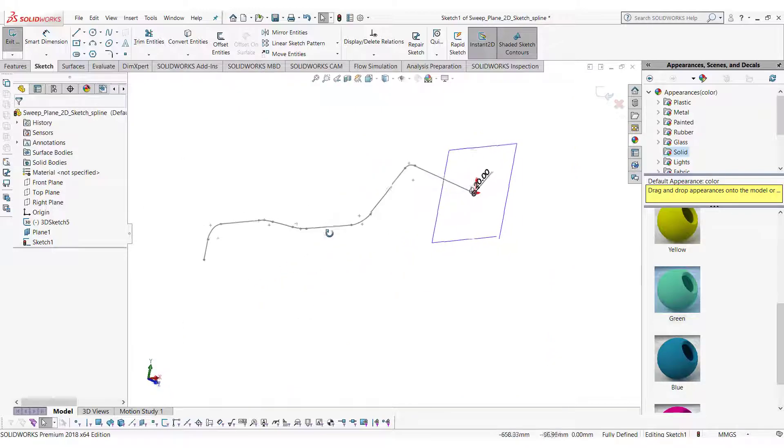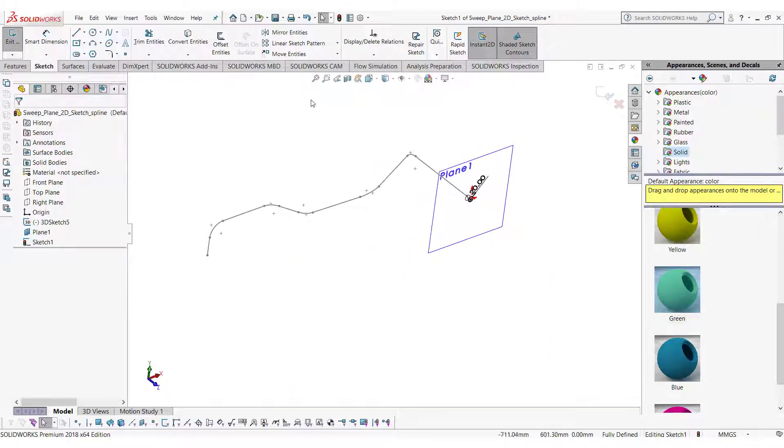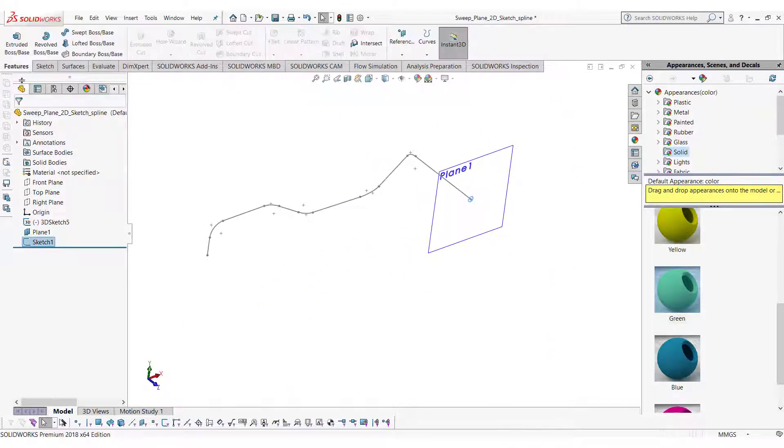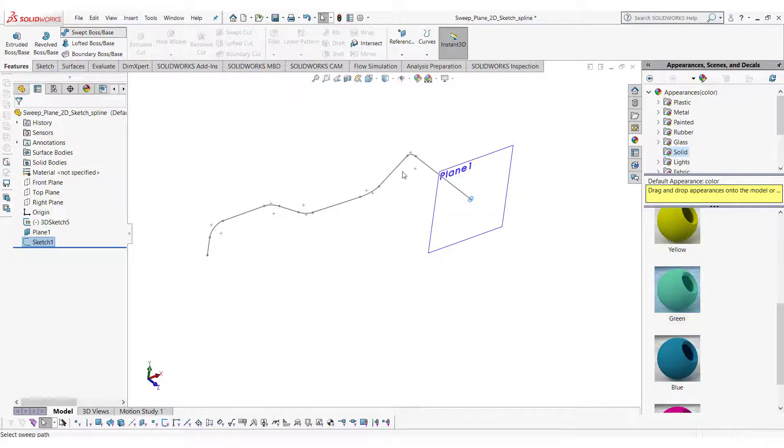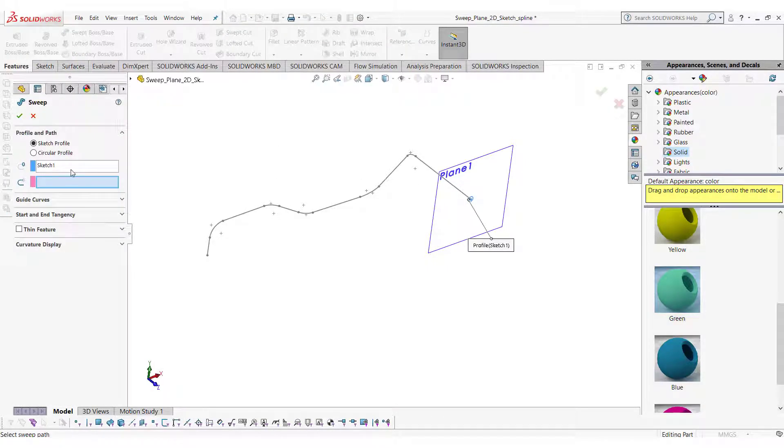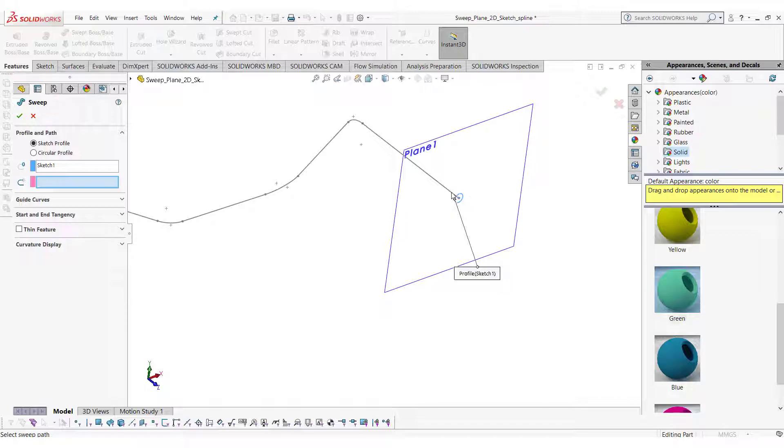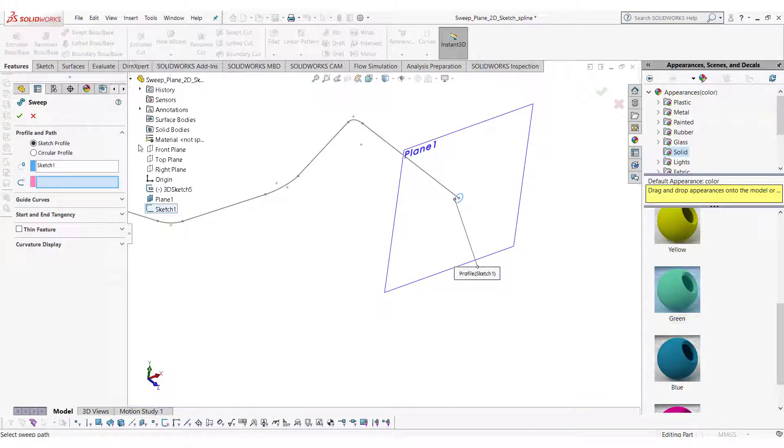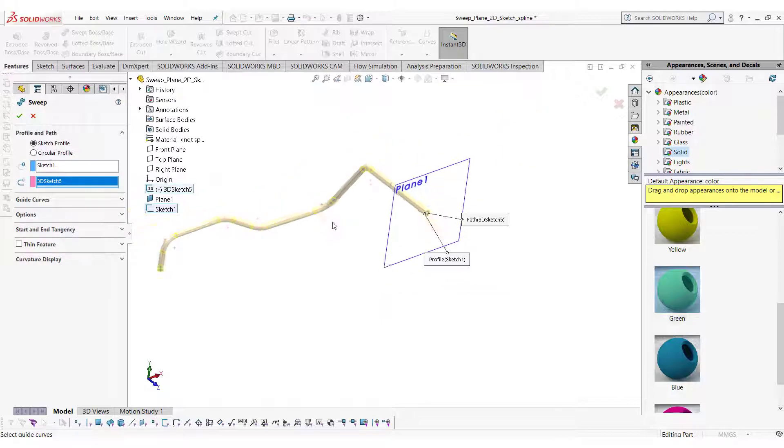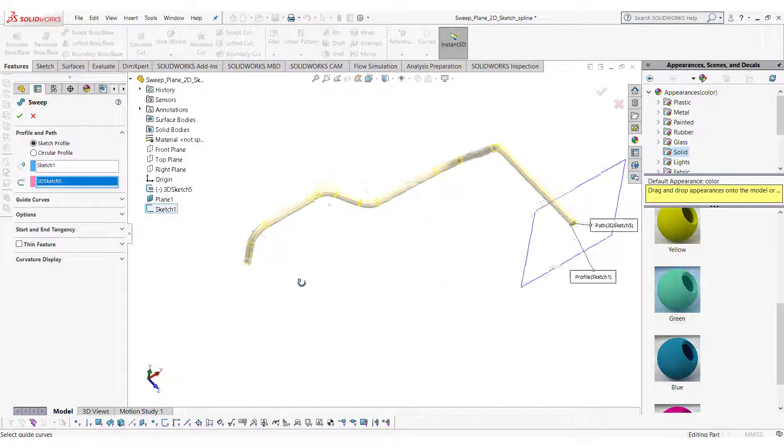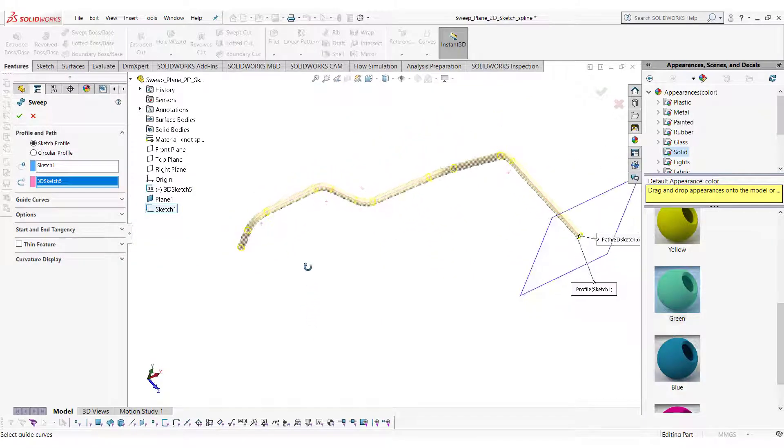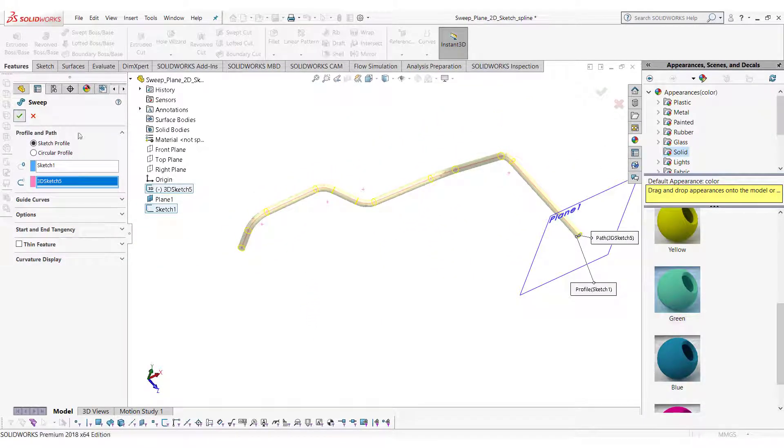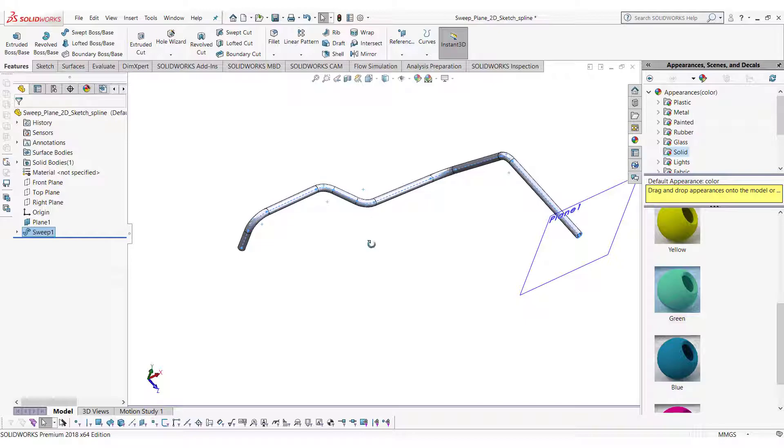So now we have everything to create a sweep body: profile and the path. Select sweep, in the profile use sketch 1 and in the path select the 3D sketch we created. Click the green tick to see the results.